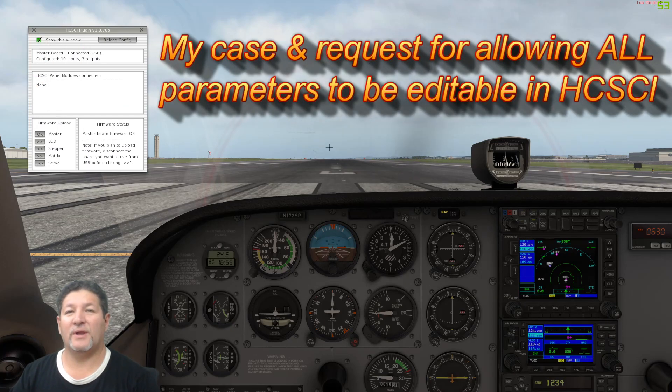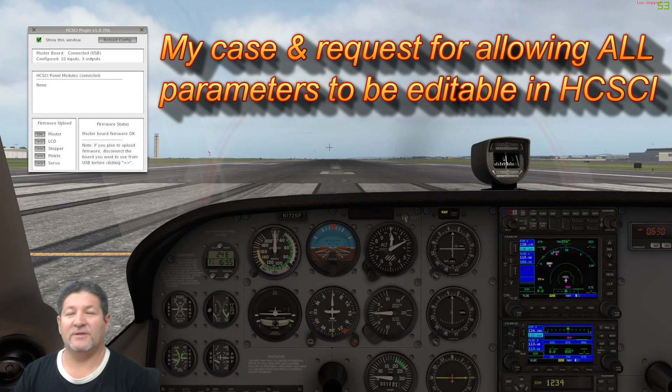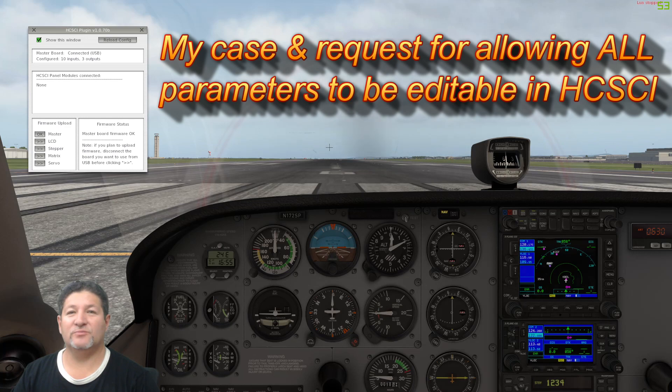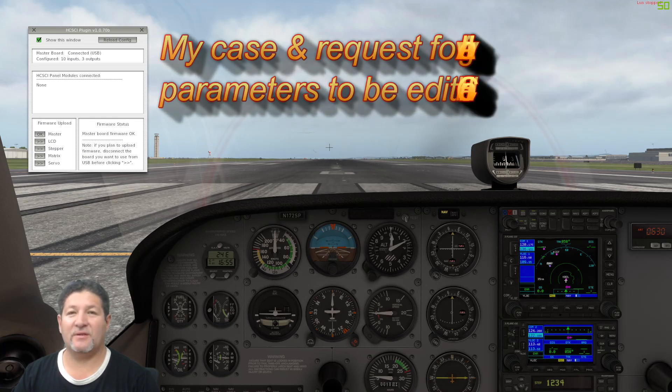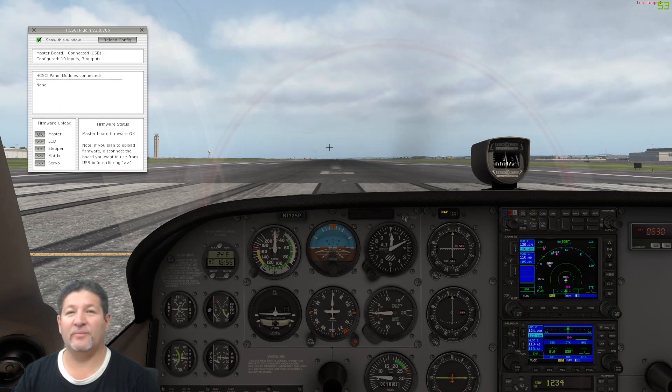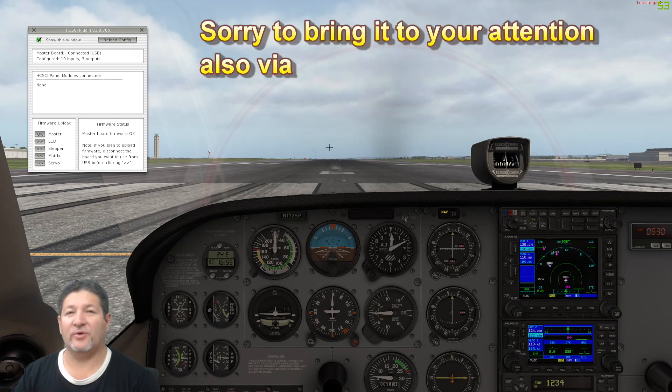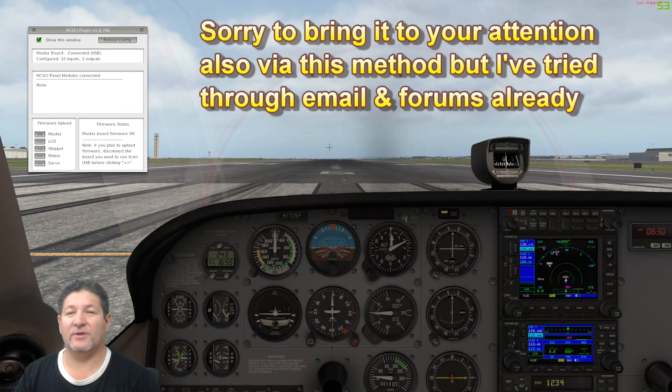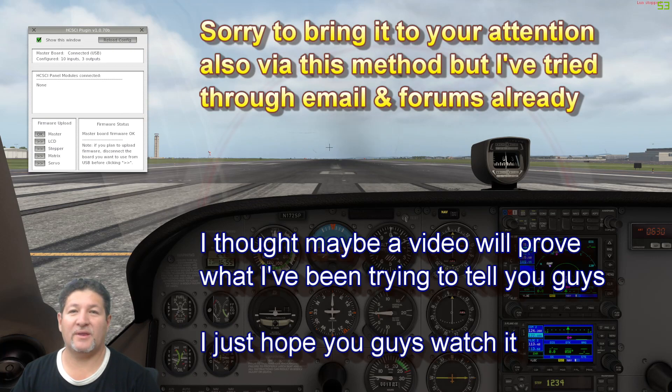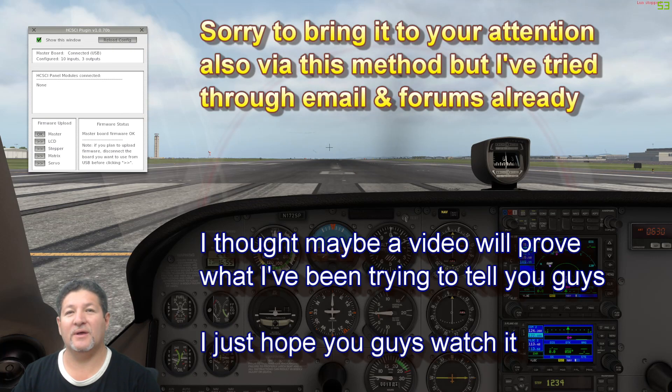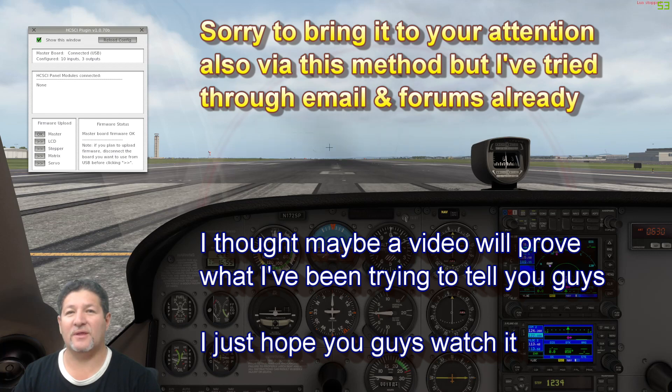Good evening once again everybody. In today's video I'm going to try to prove something that I've been trying to convince Vlad and Roman, the creators of what used to be called Simven Cockpit, which is now called HCSCI.